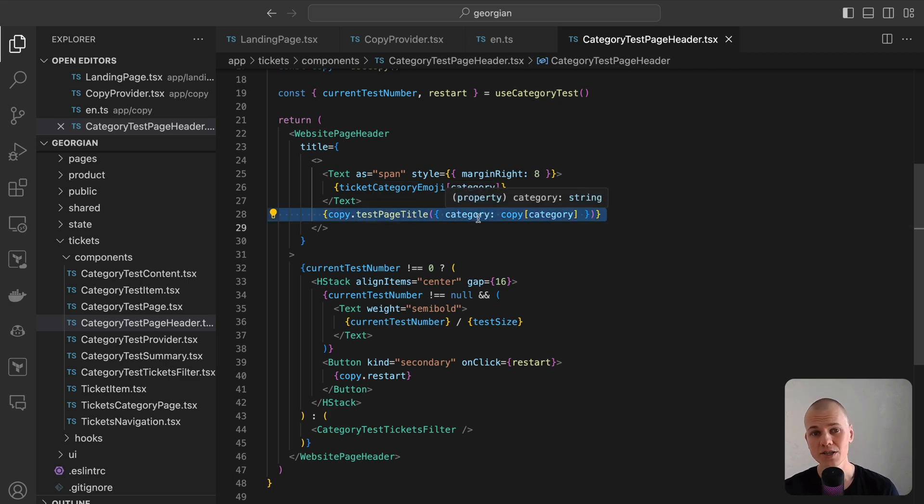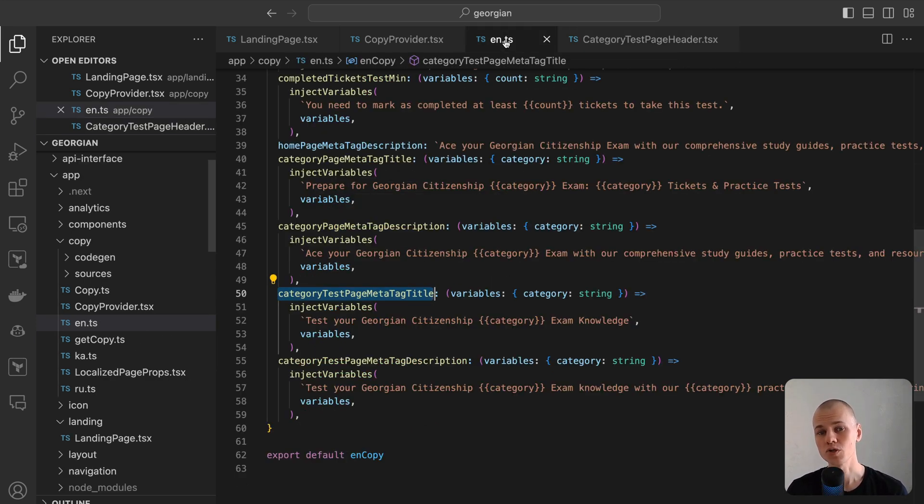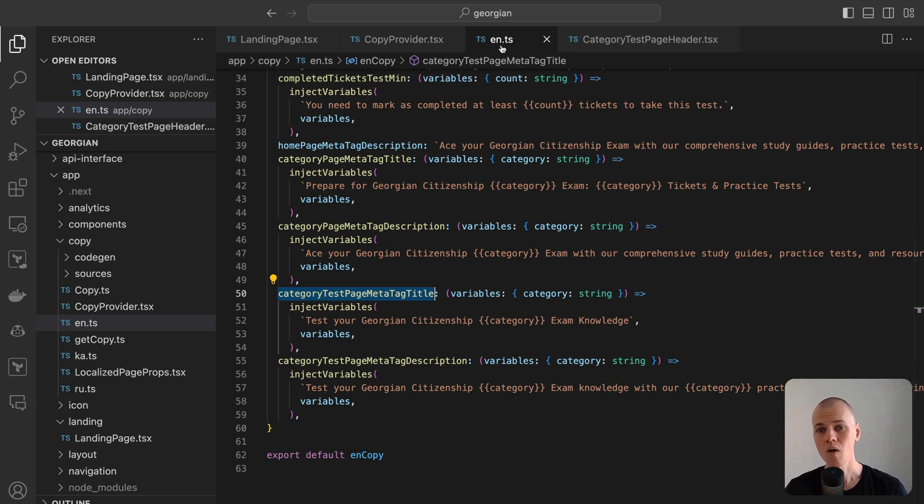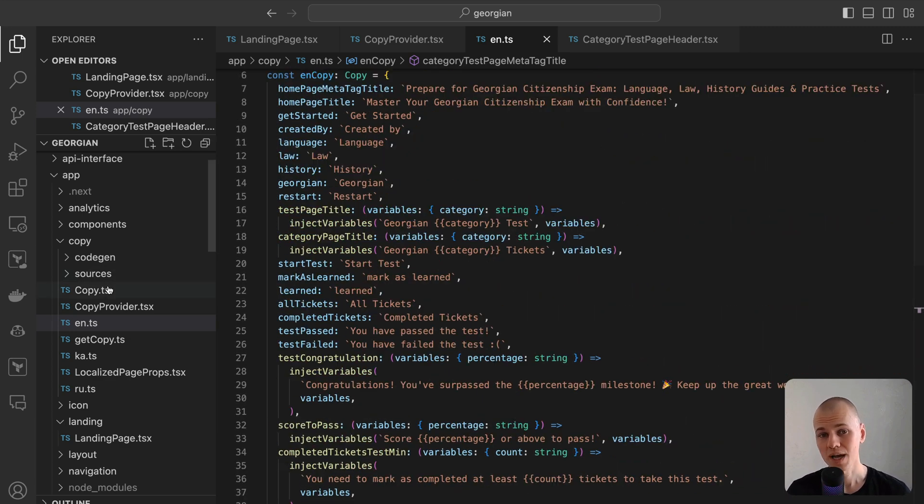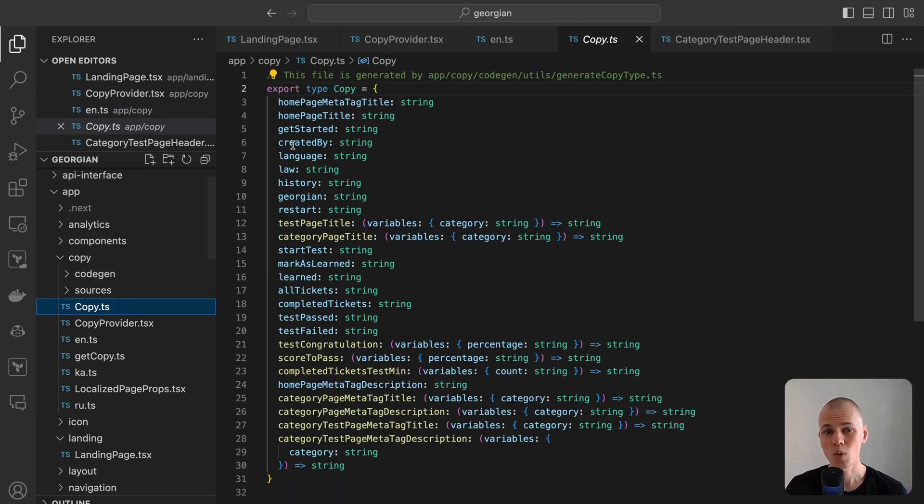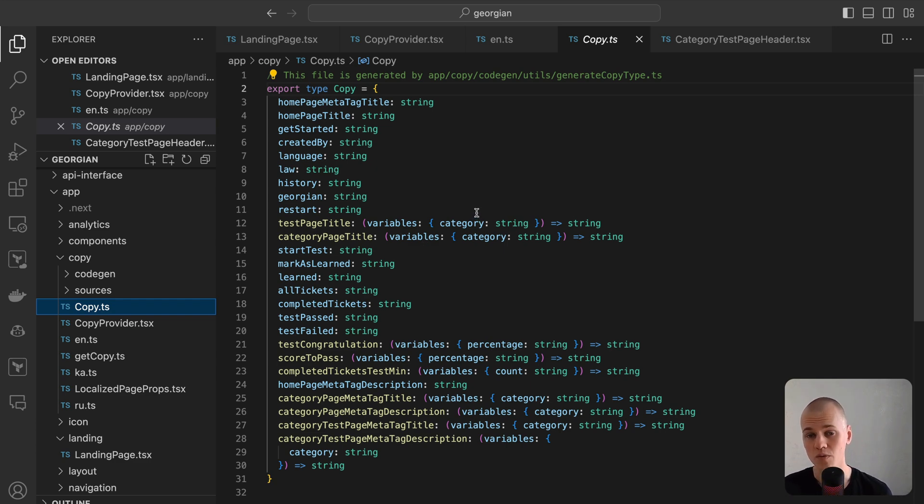Additionally, it generates a type error for any missing copy field during the app's build process, ensuring robustness and completeness. The architecture also eliminates the need for manual searches for copy variables. Texts that require variables are derived from functions with type arguments, thereby simplifying and streamlining the development workflow.